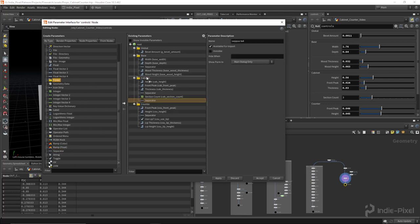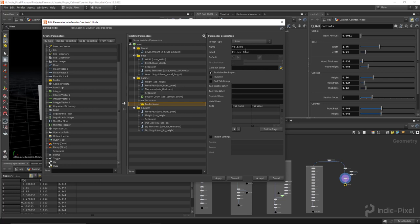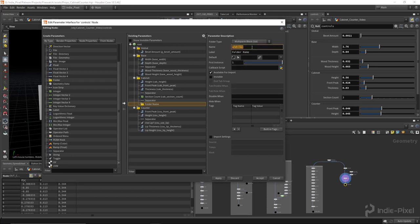In the cabinet folder I want to put in another separator, then add another folder. We can turn these folders into multi-parms — there are a bunch of types. In this case we're going to use the list. In most cases when working with Houdini Engine you'll be using the multi-parm blacklist. I'm going to call this 'cab_overrides'. By default all cabinets will get drawers, but the label we'll call 'Overrides'.